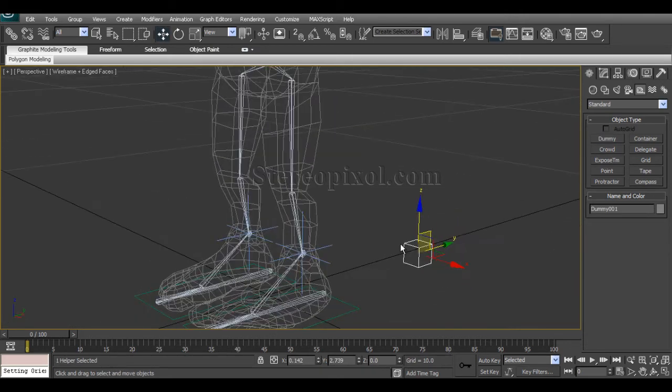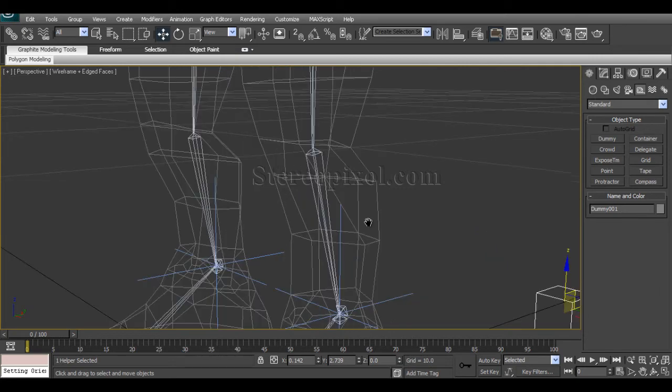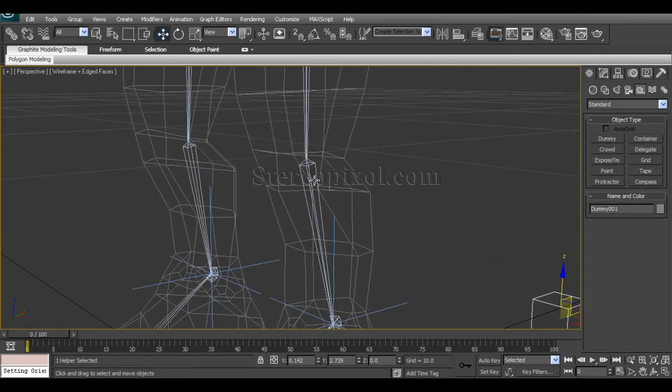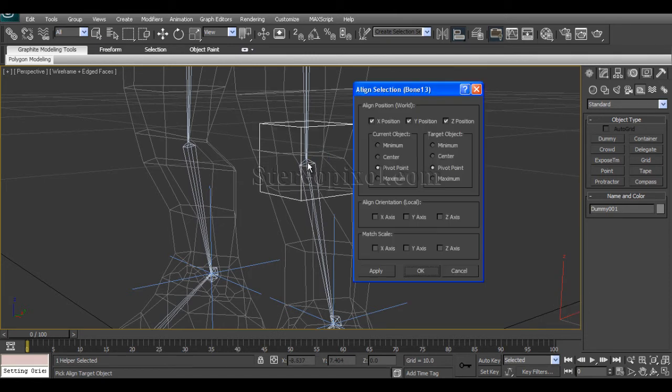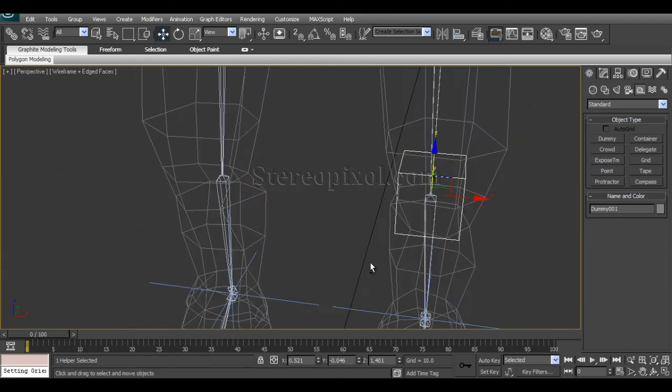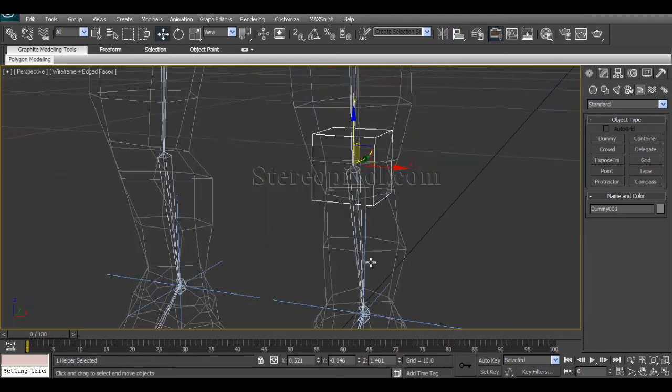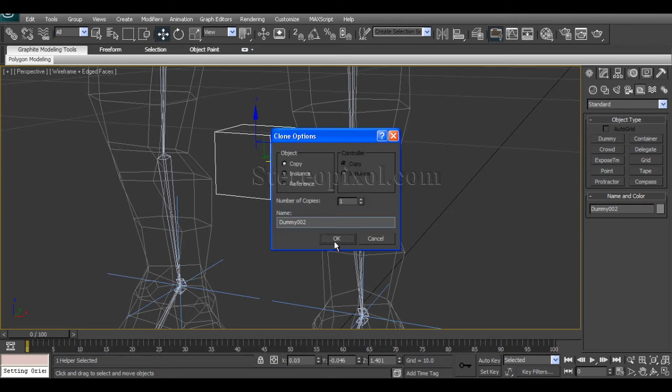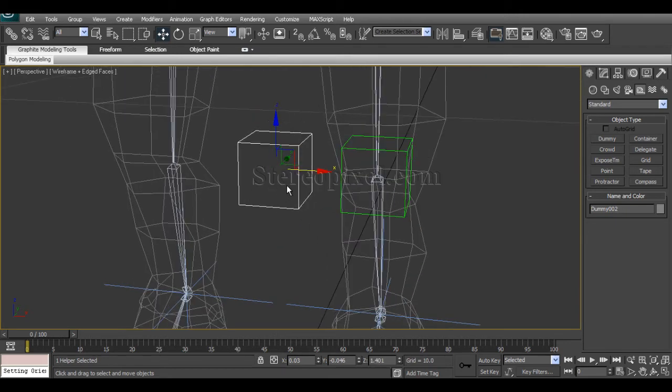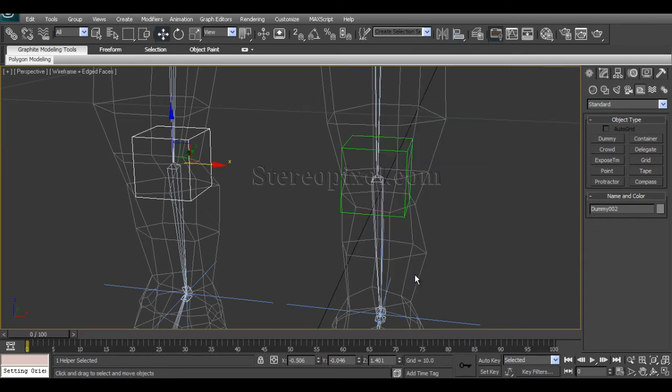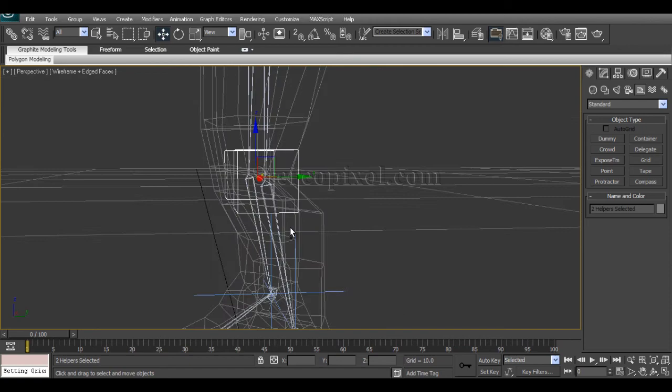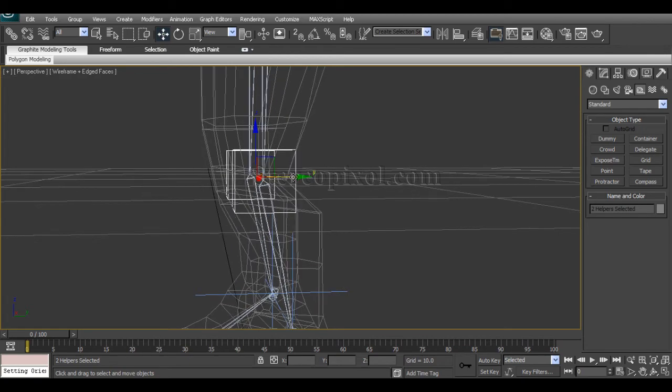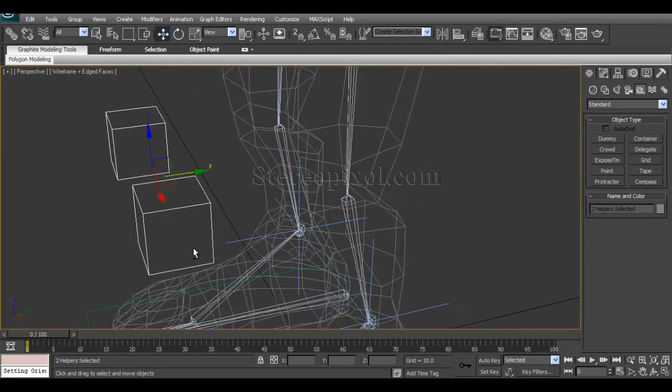Align with the knee bone and say OK. And I'm also going to duplicate this and align with the other one. And I will drag those two at a time.